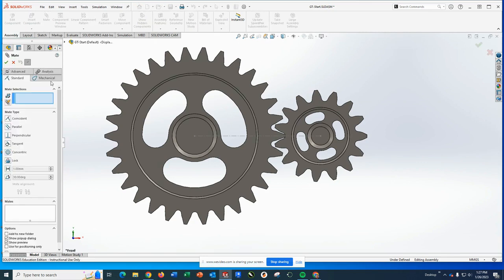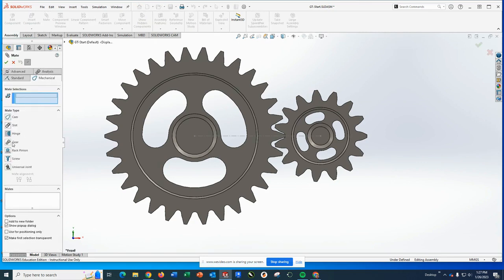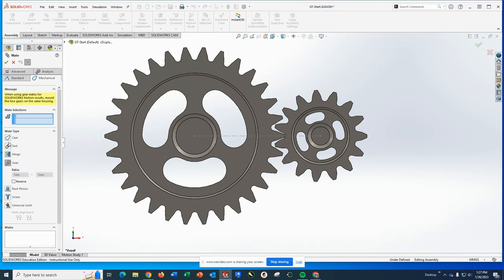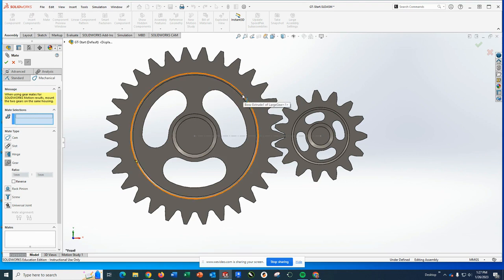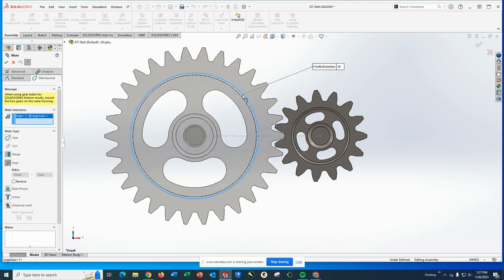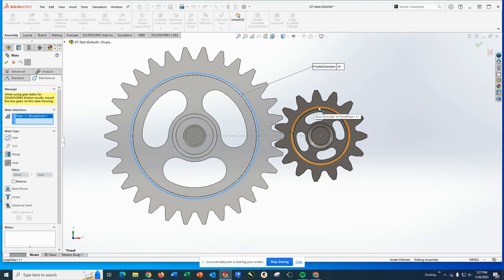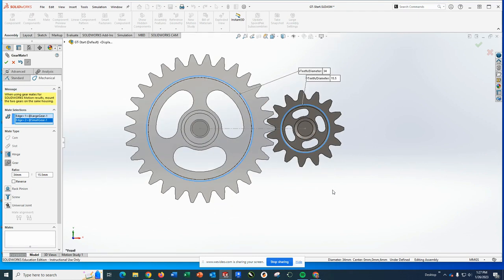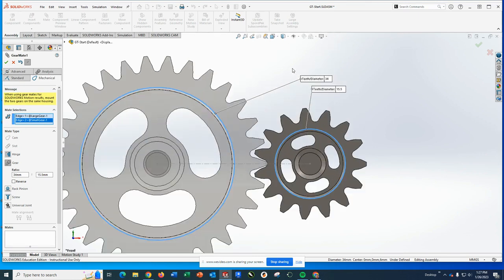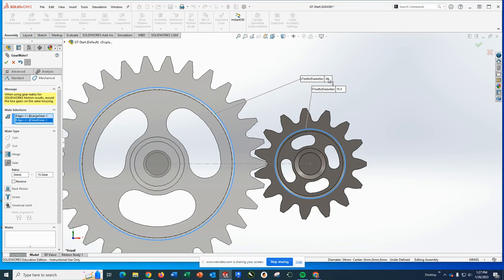Now is when we're going to apply our gear mate. So when we pick mate, we're going to switch to mechanical and we're going to switch to gear. We're going to need to make two selections. I'm going to go ahead and just pick one of the round circles that make up this outside face and about the same surface on the other gear.